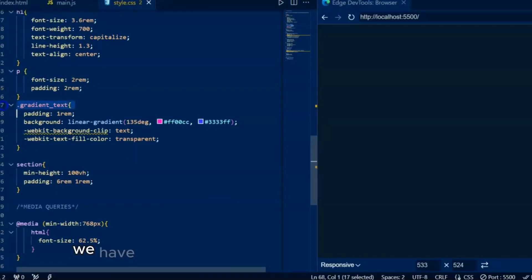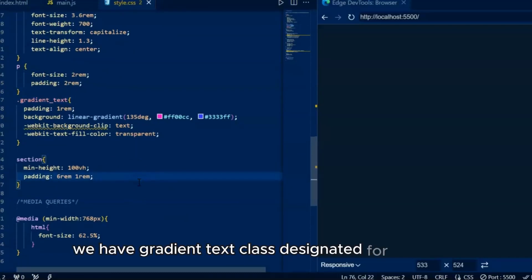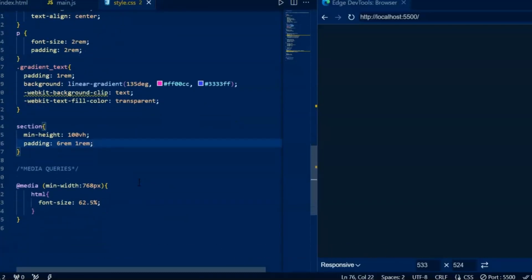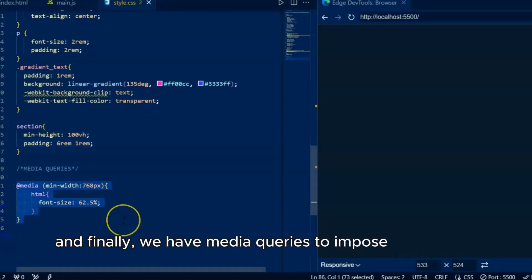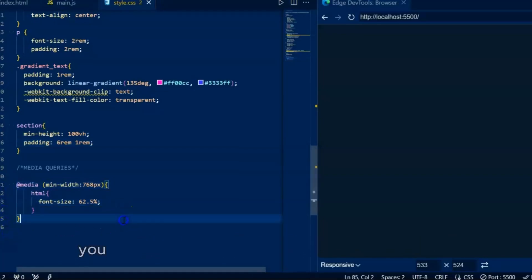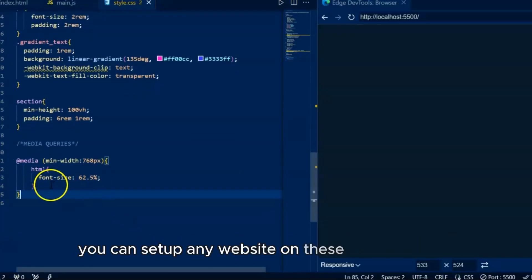We have a GradientText class designated for headings. And finally, we have media queries to impose a responsive layout. You can set up any website on these basic settings.